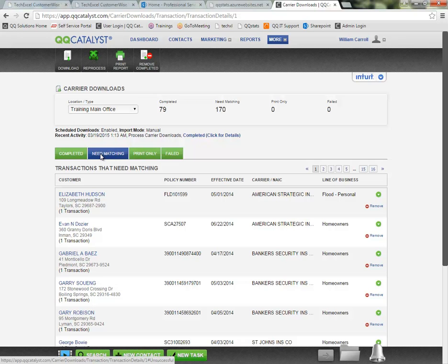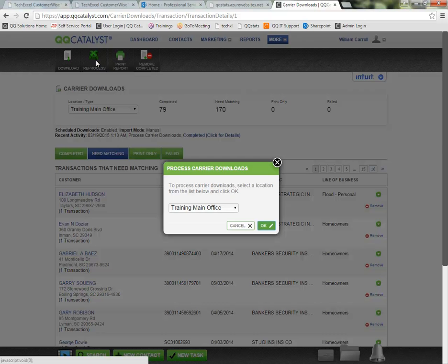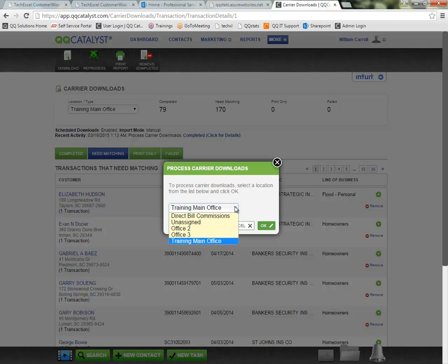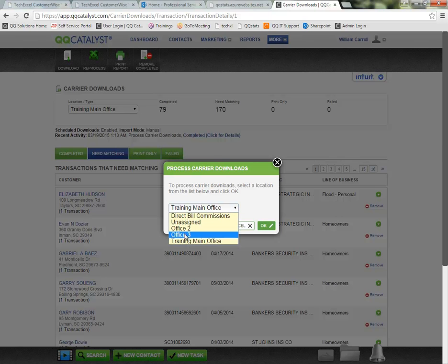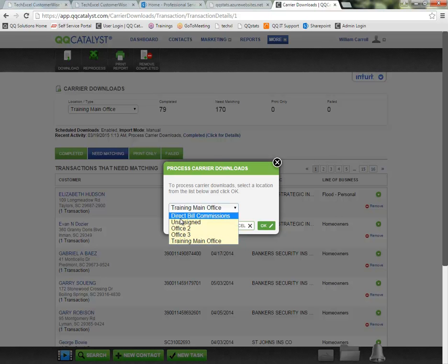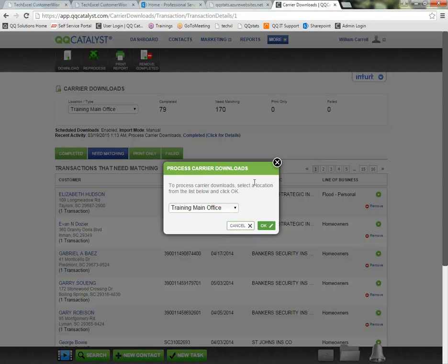If I've made some changes to the system that should allow some of these to match up on their own now, then I can go ahead and click Reprocess to begin the matching process all over again. I can indicate which office location we're trying to rematch for or if we're trying to reprocess the Direct Bill Commission downloads, which we'll take a look at in a moment as well.